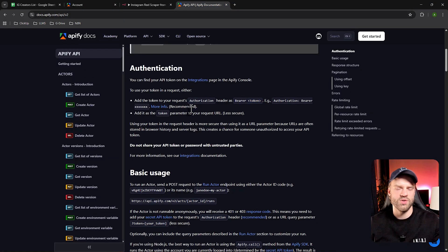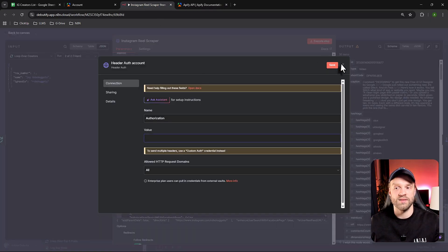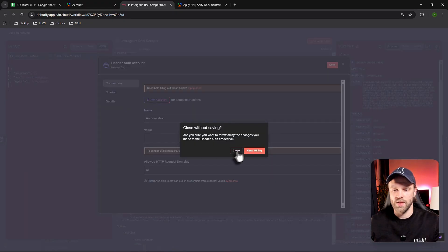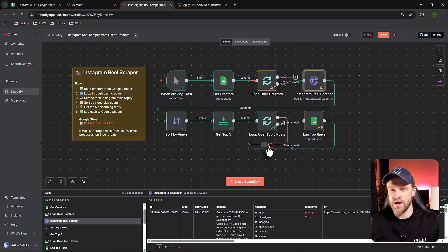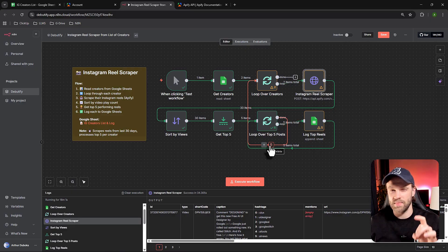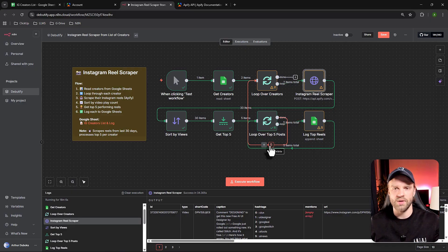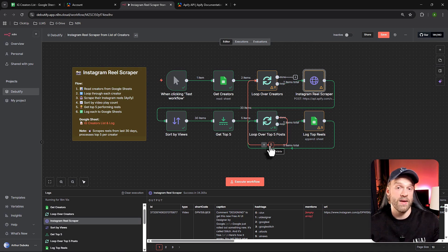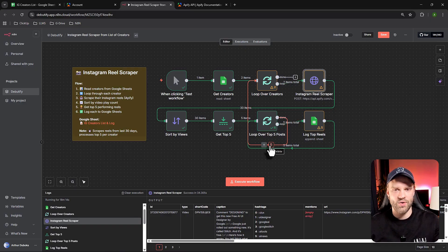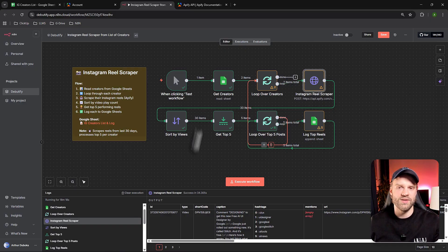Now you know how to work with documentation and find the right information. If you're still running into issues, leave a comment and I'll help you out. Click save and you're good to go. Make sure to download this workflow for free — the link is in the description below. If you have any questions, leave a comment and I'll get back to you. Please like and subscribe so I can keep making these videos. Happy building, and I'll see you next time!